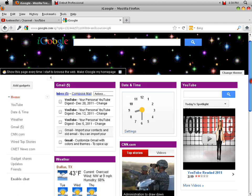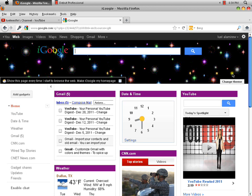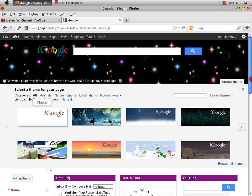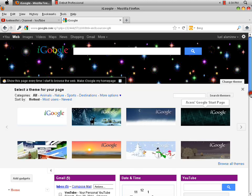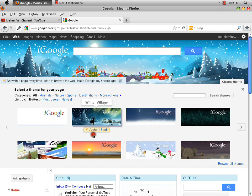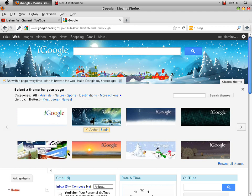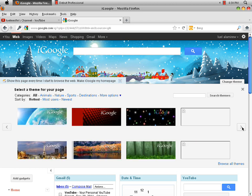If you want to change your theme, you just go here — it's animated. Here you go, there's the theme. Or I can choose another one. Let's choose this one.